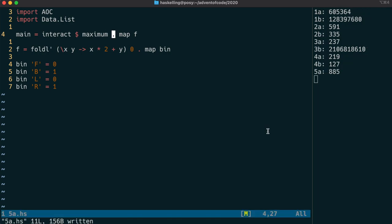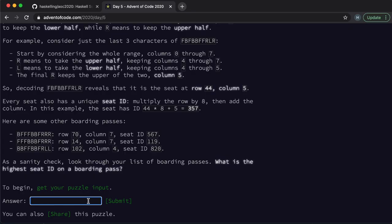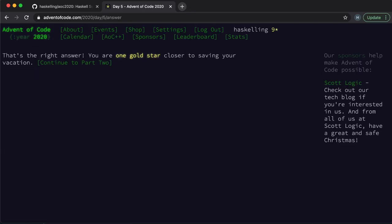Now we just simply have to find the maximum. All right let's check our answer. And we have our first gold star for today. Nice and simple.